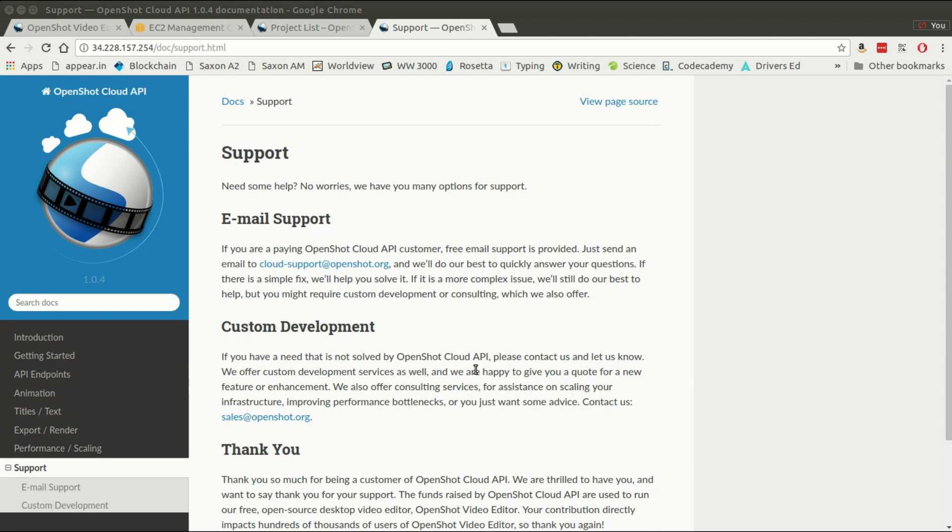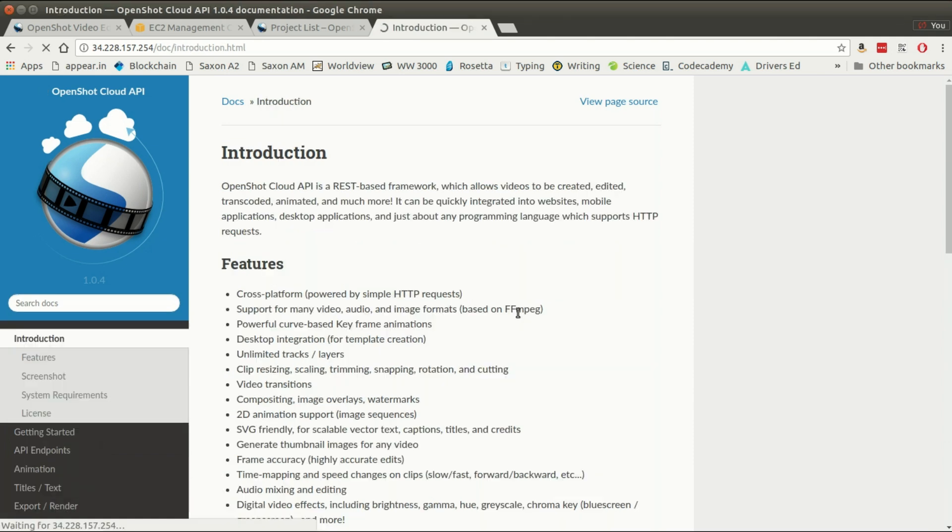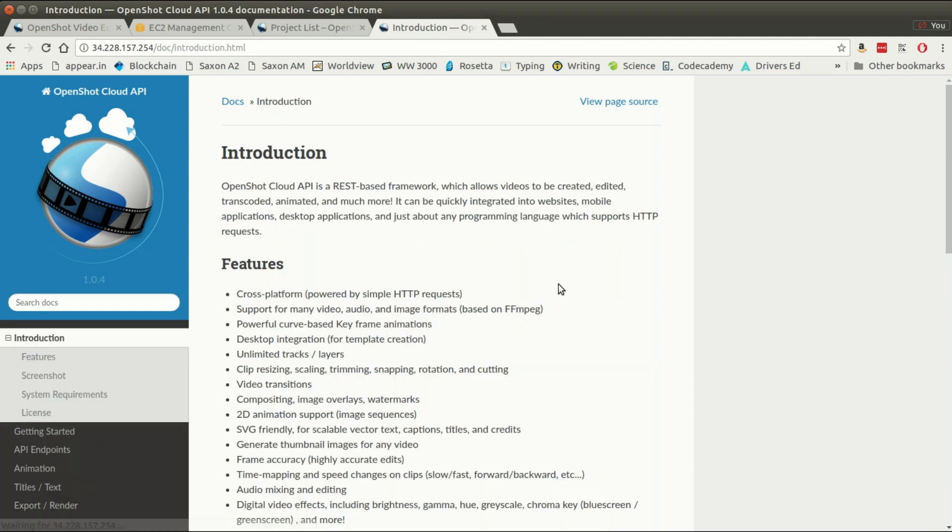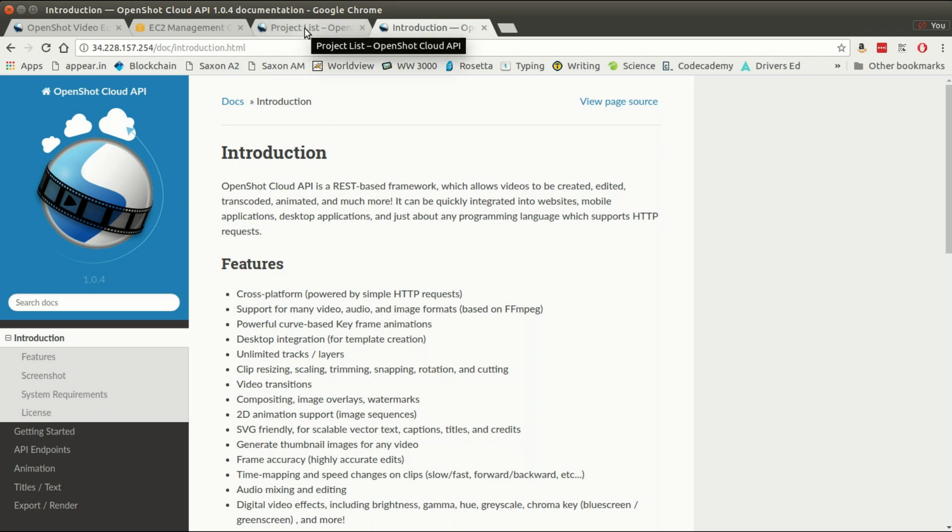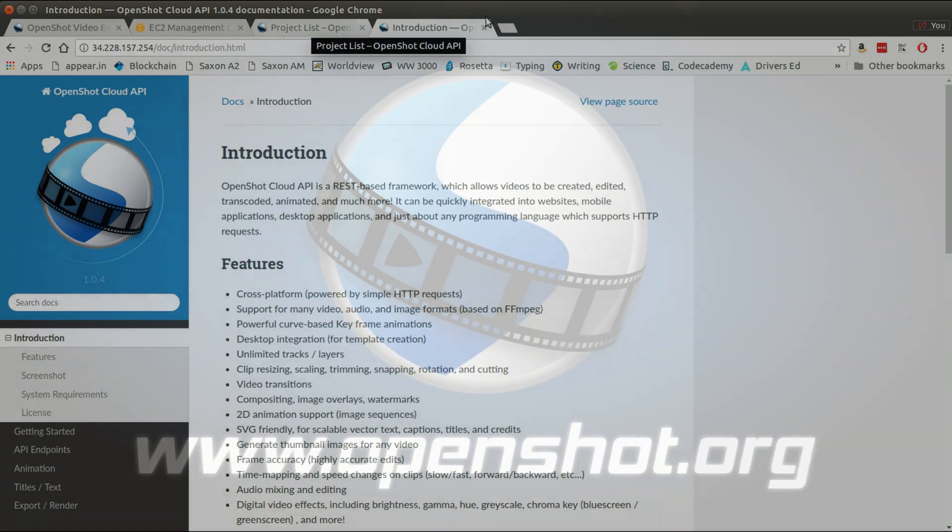I hope this video was interesting and helpful in getting your start in OpenShot Cloud API. Remember to please email me if you have any questions at all, and best of luck. I'd love to see what you're creating with this interesting product and looking forward to more and more customers jumping on board. I hope this video was helpful and I will see you in the next video. Thanks.